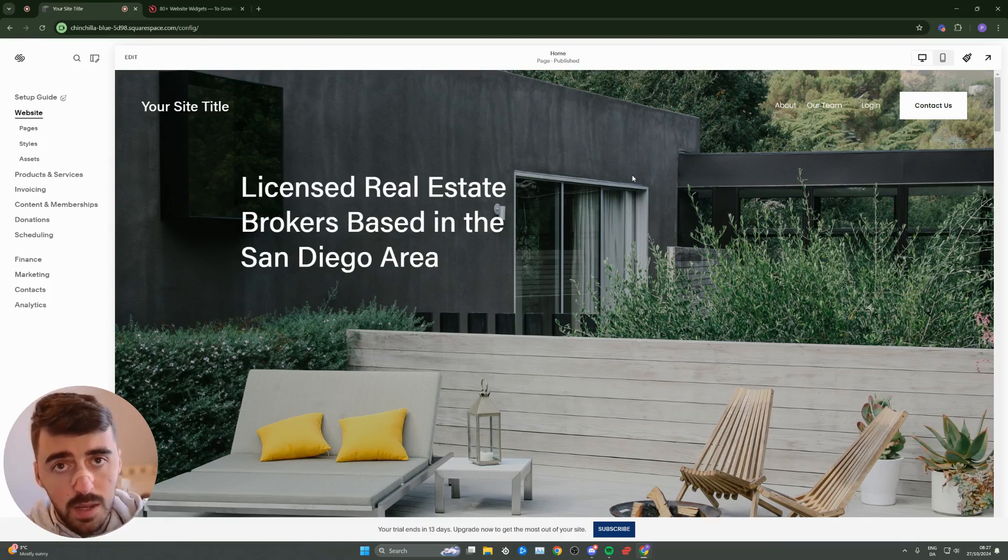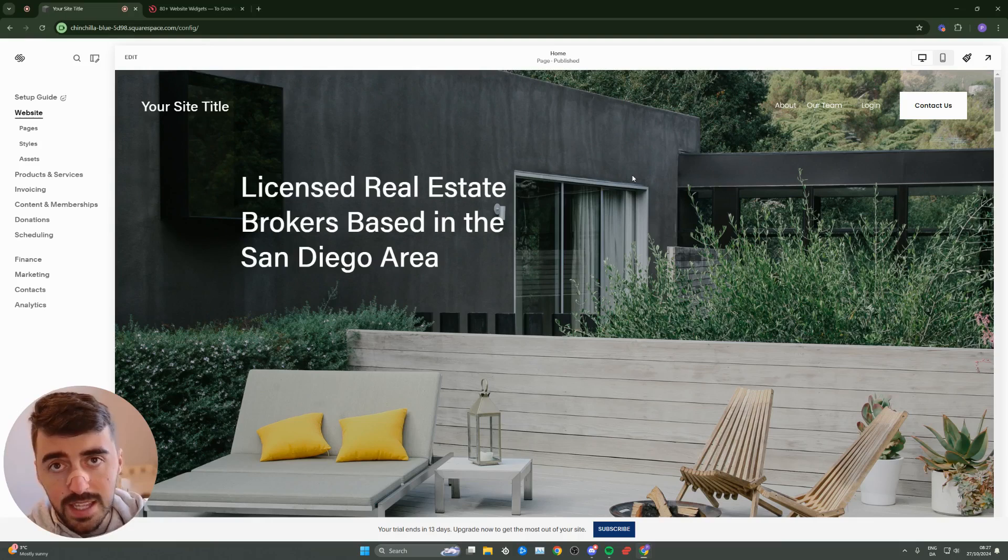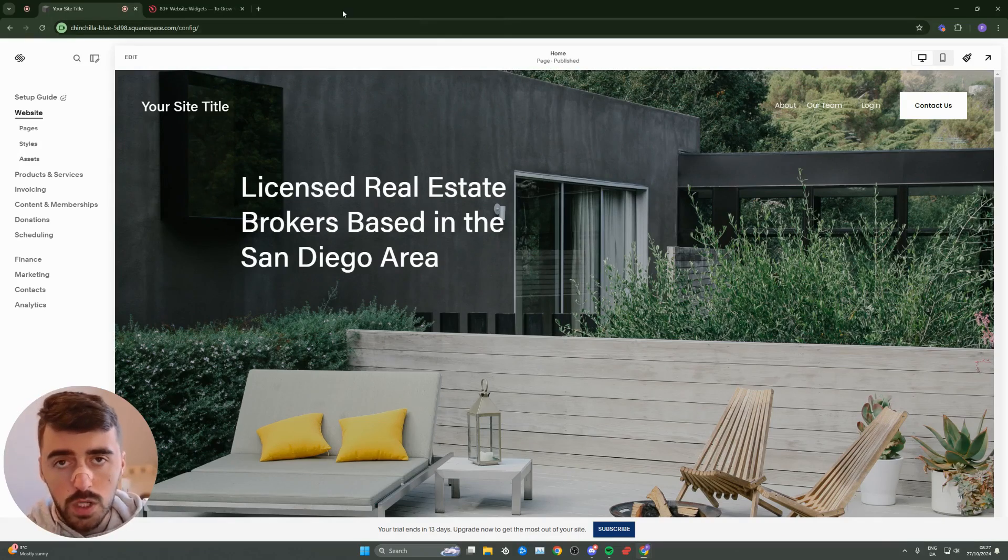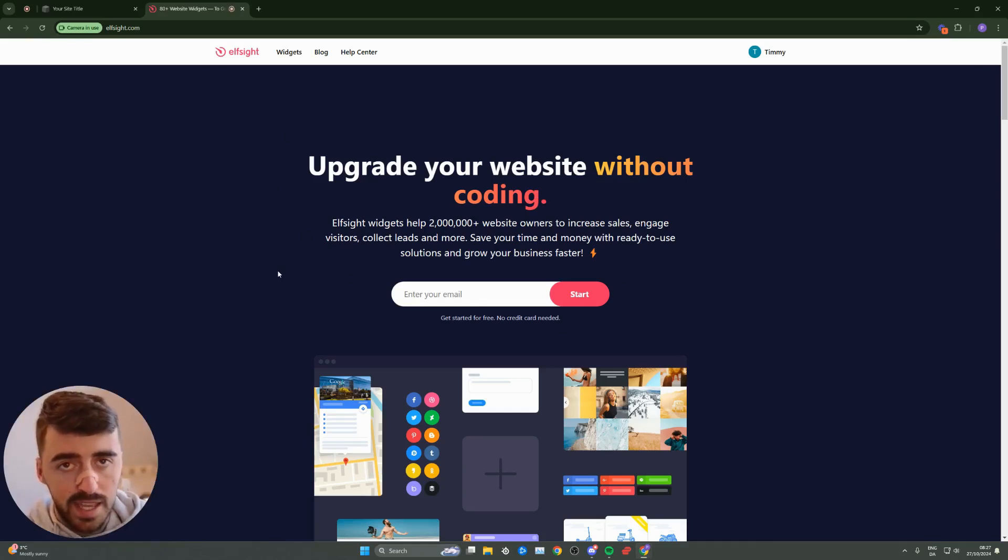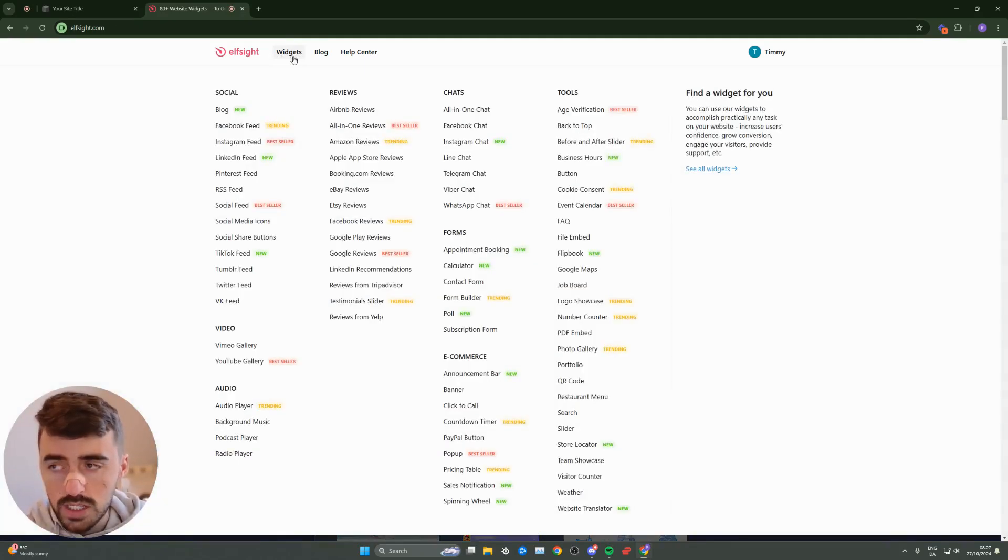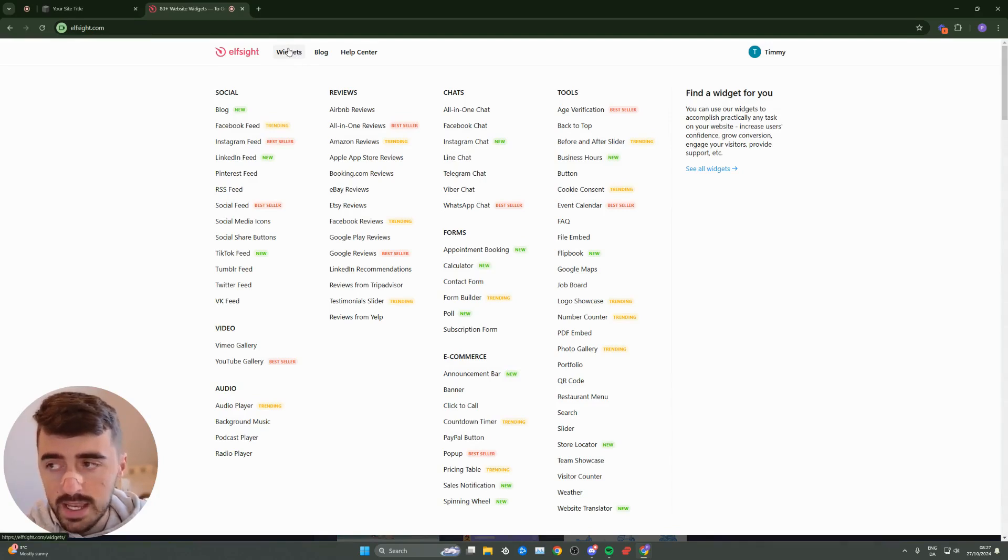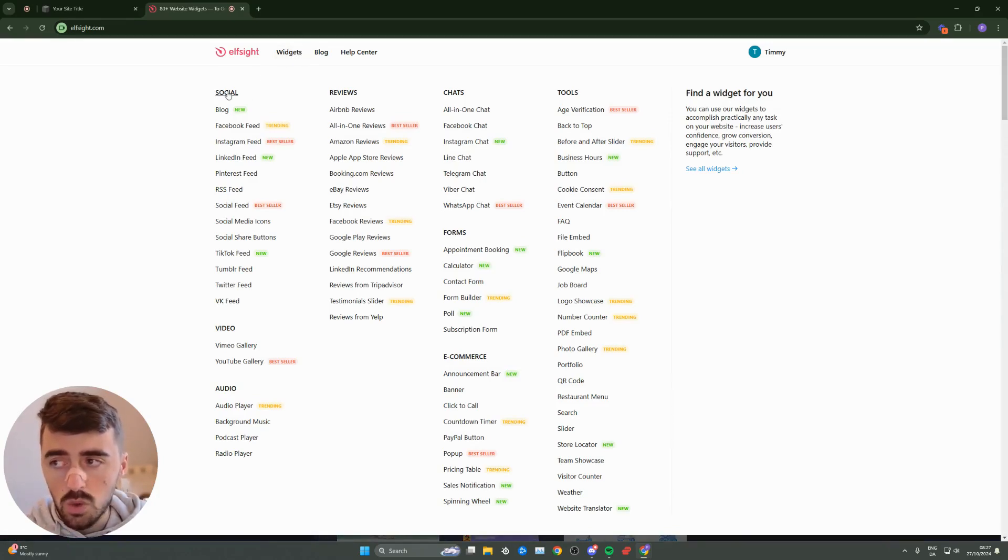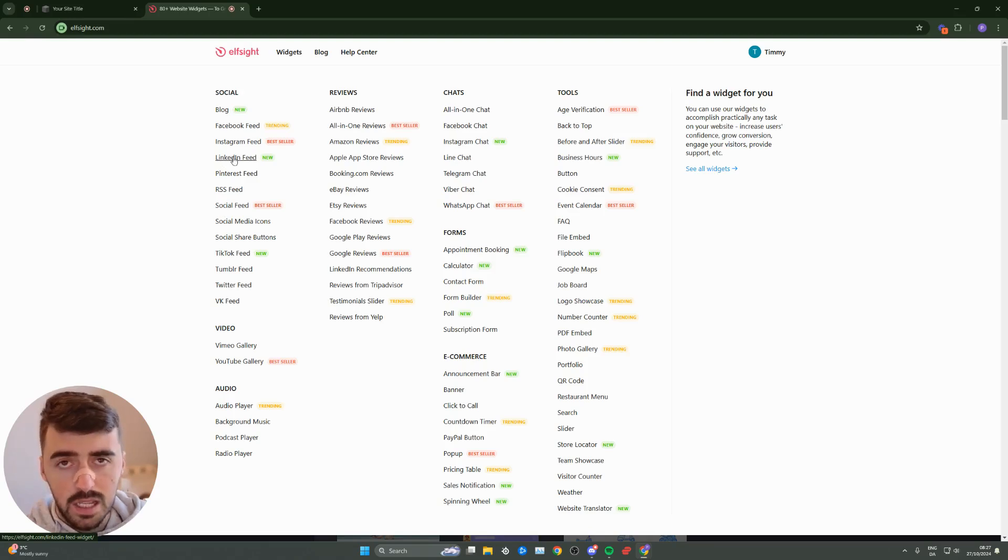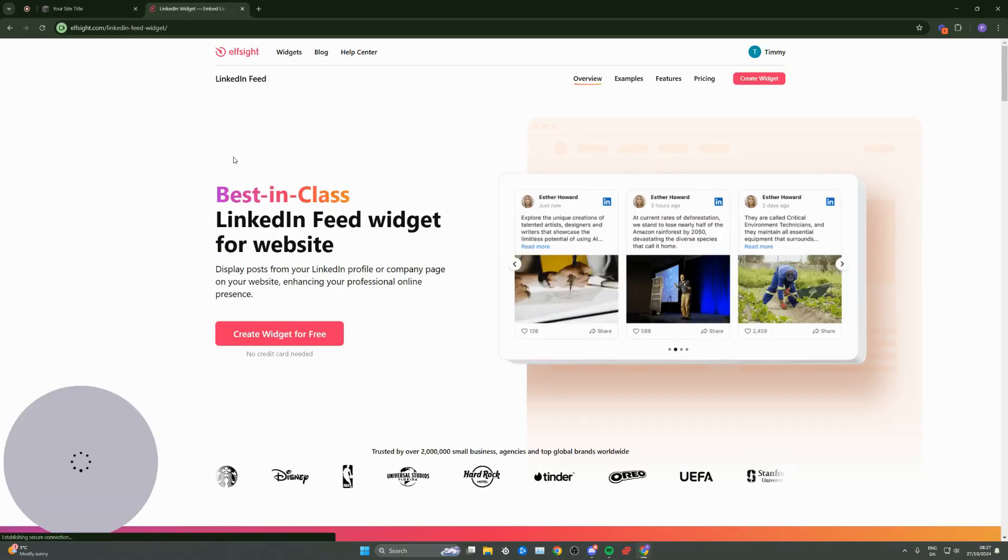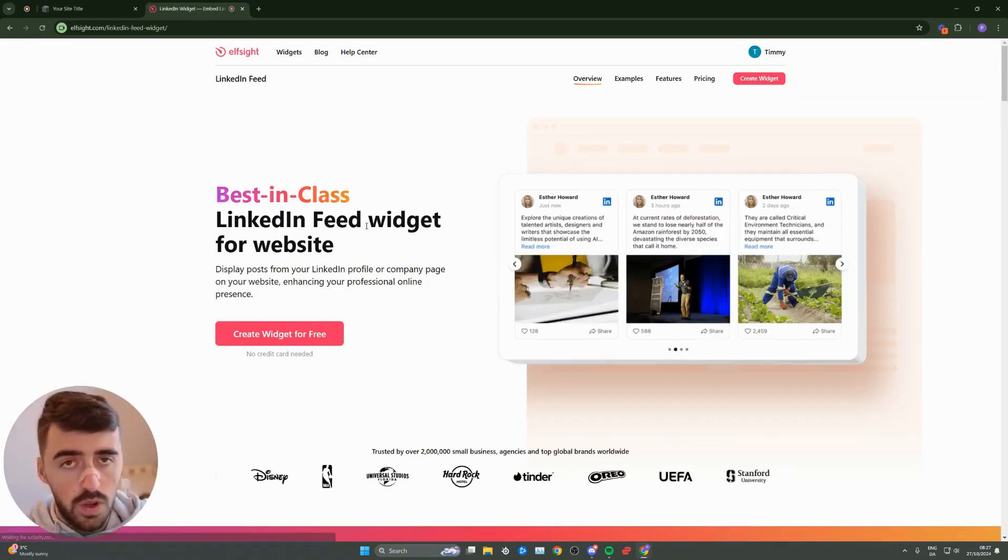The first thing I'm going to do is click the first link in the description of this video, which will take you to the Elfsight.com platform. Once you click on the link, this is the page that you'll be taken to. From here, head over to widgets in the top left corner of the screen, and then right underneath, you'll see social. From social, go down until we find LinkedIn feed right here. Click on that, and that is going to take you to the LinkedIn feed widgets page.